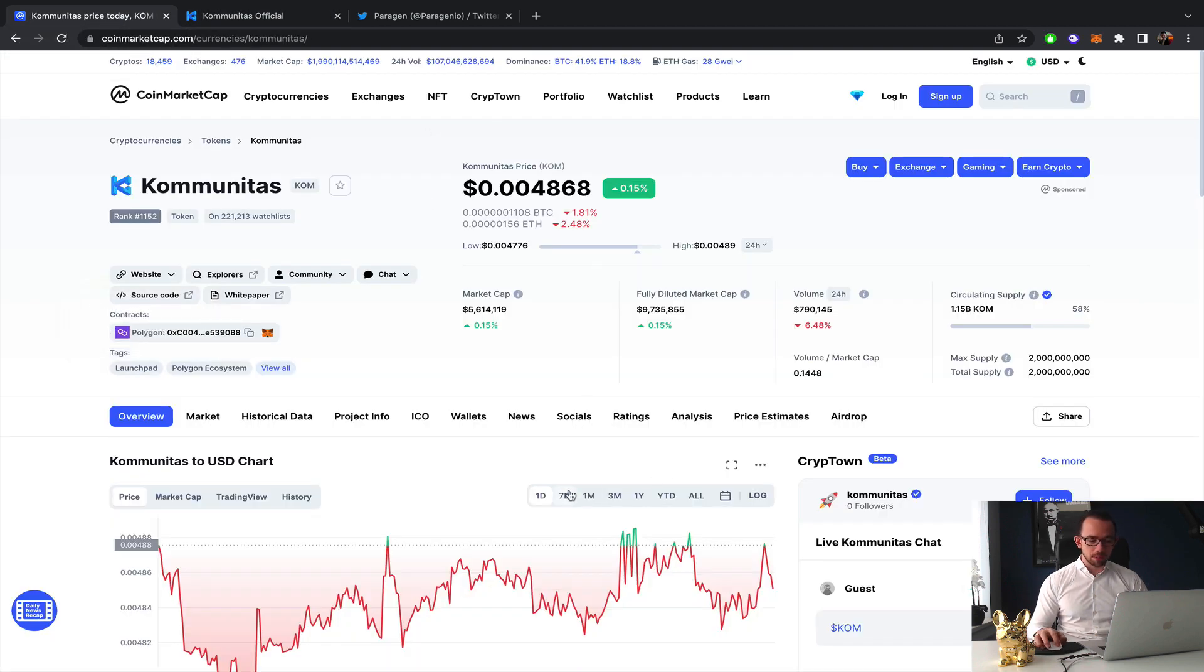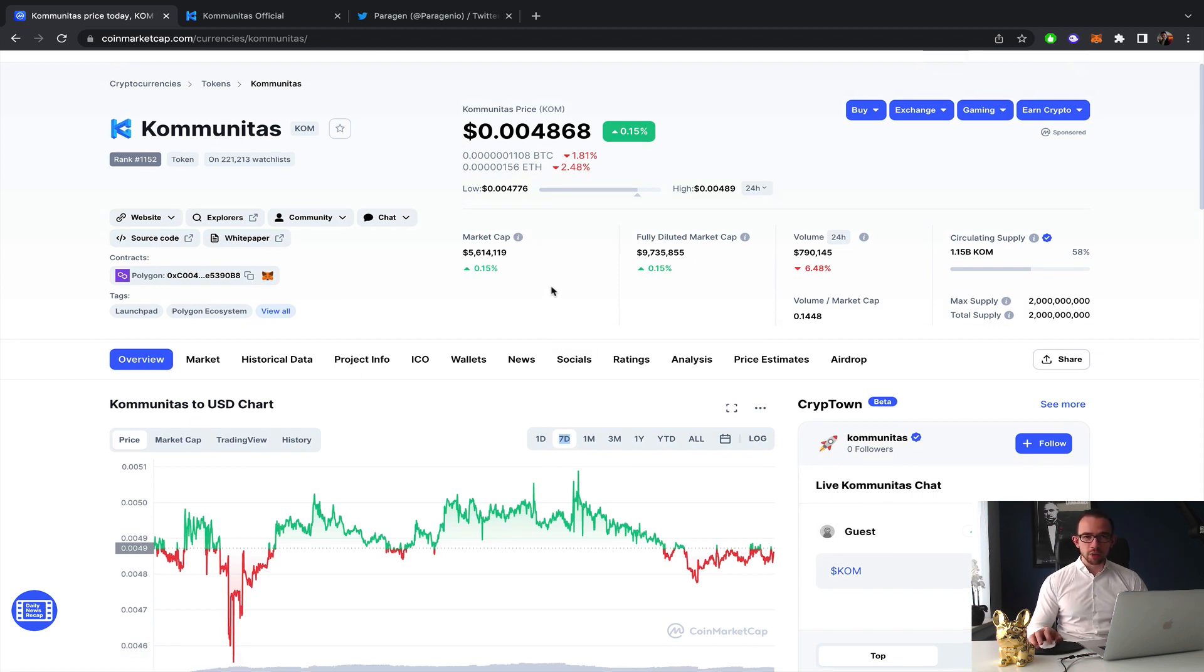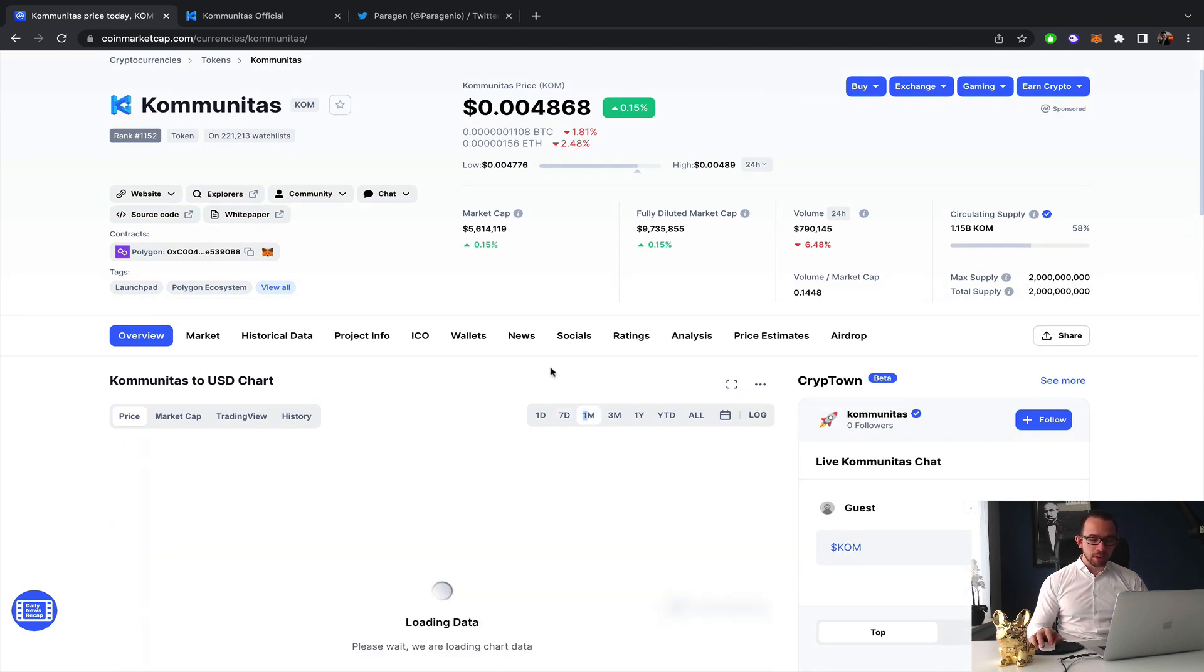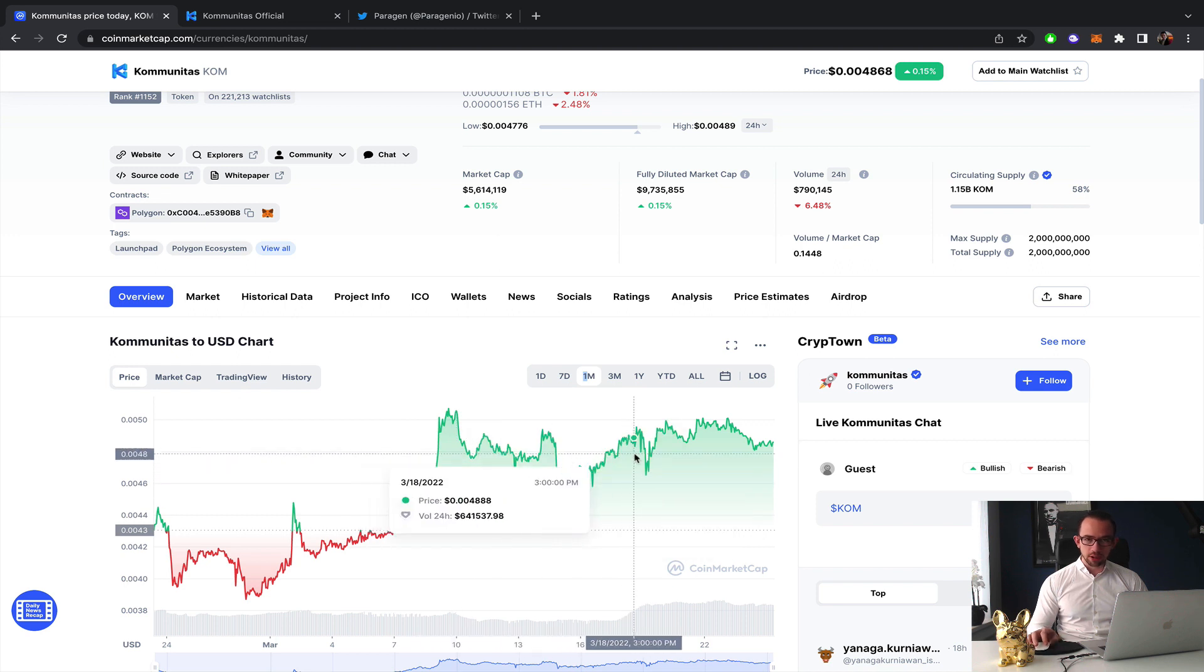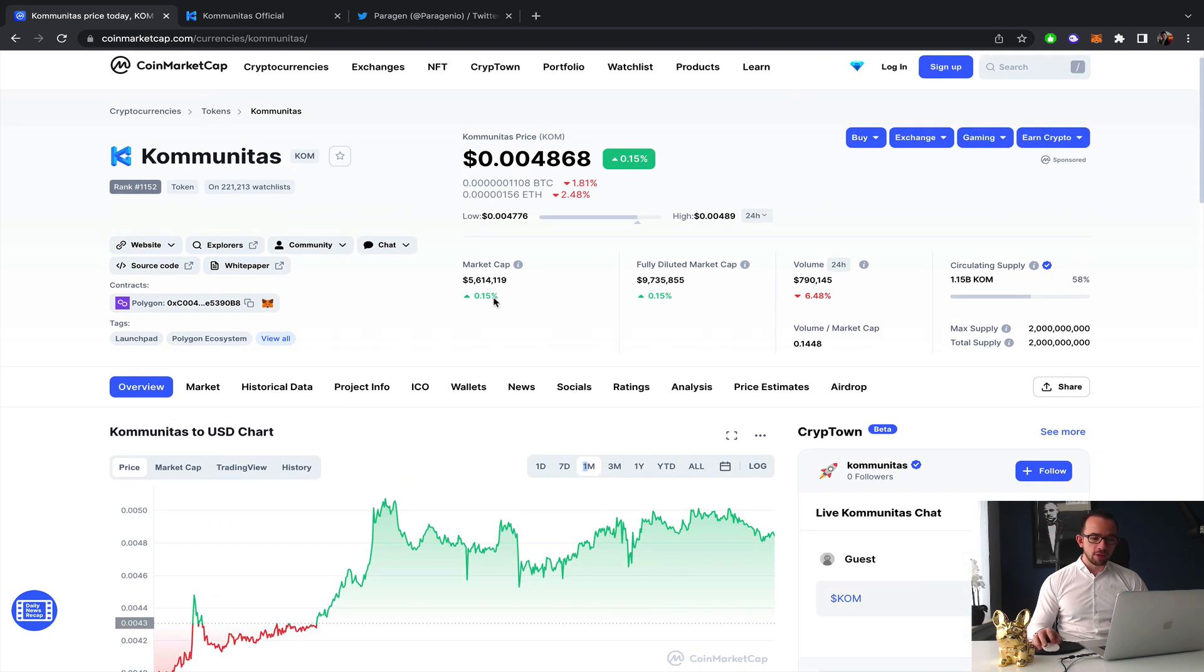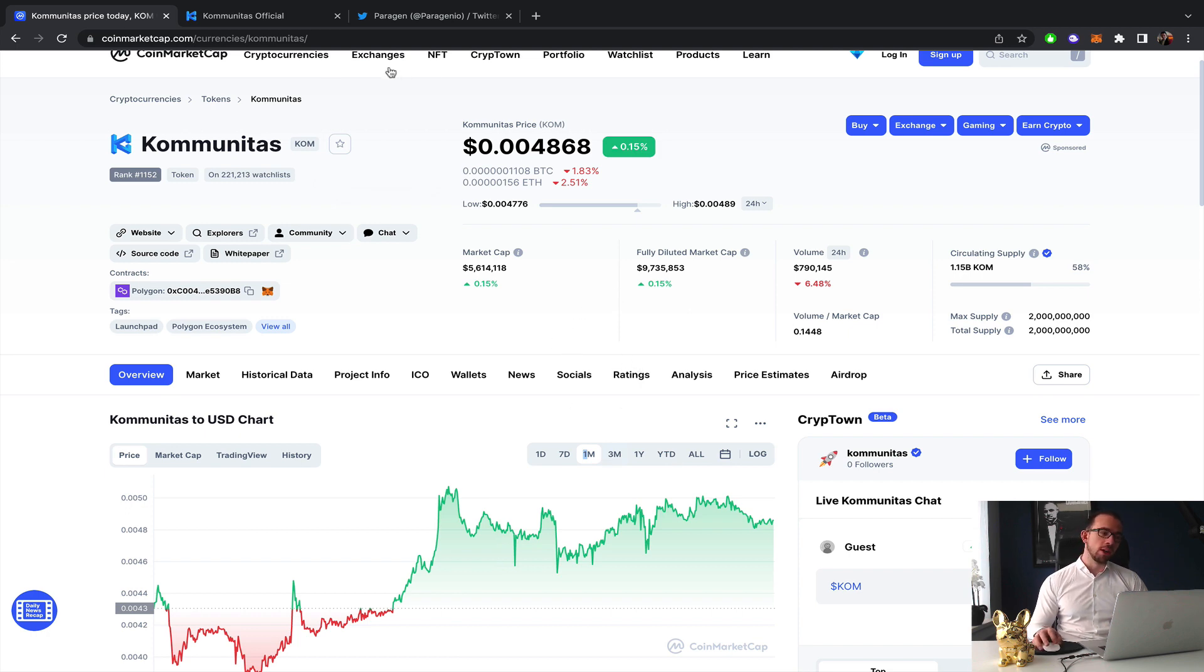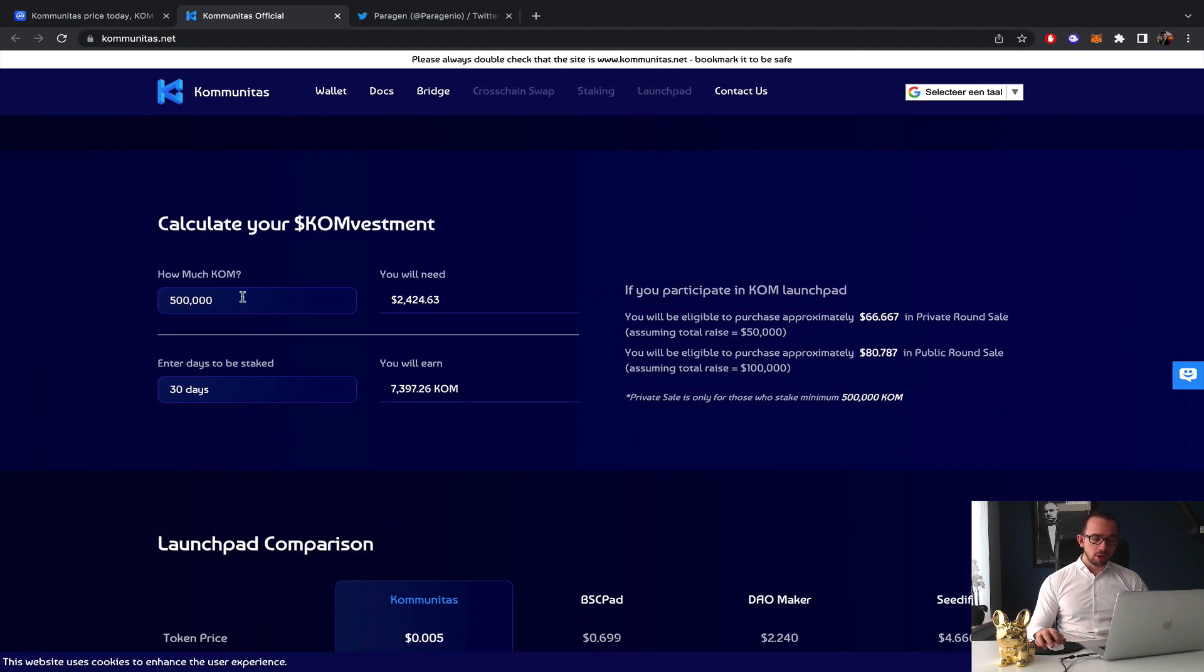You only need a hundred tokens to get guaranteed allocation. That's basically 48 cents of Communitas to get guaranteed allocation. The great thing about Communitas is that the price is extremely stable. They have a huge burning system in place which you can read under Medium, which makes sure that the price is quite stable. They have staking in place to qualify and a very cool calculator for their private sales.